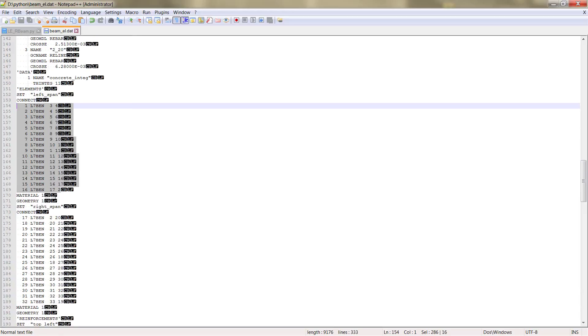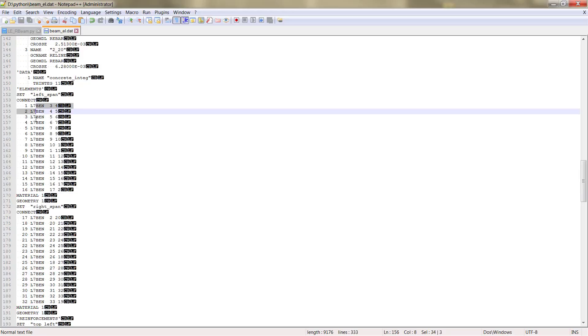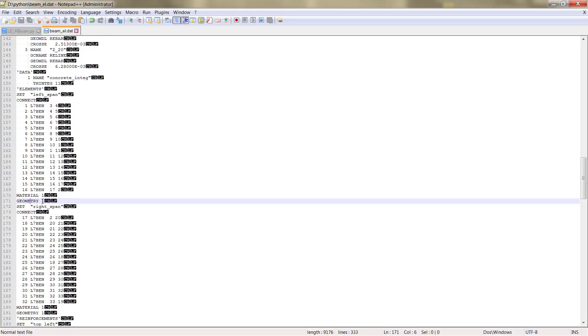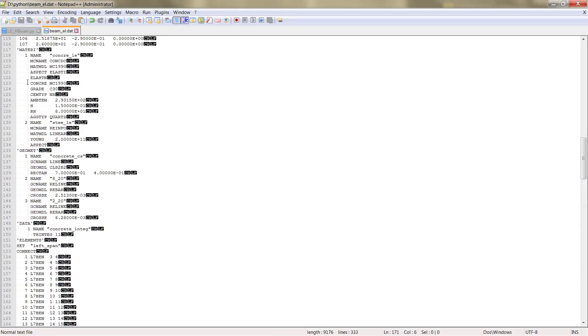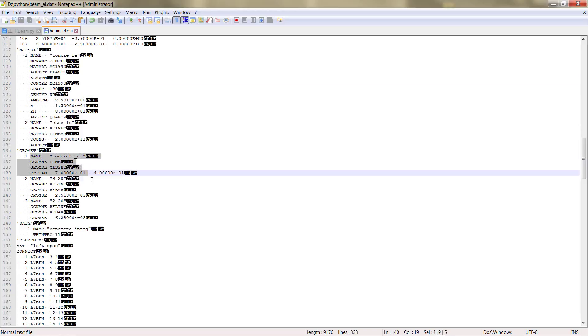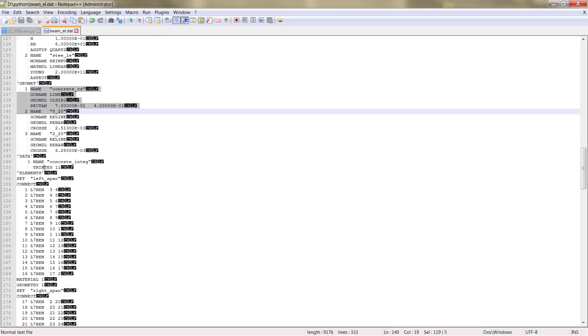Each element set contains the different elements. Here, as I said before, we have for these elements the material and the geometry that correspond. So we have material 1 and geometry 1. So if we want material 1, we have here concrete. If we want geometry 1, we have also concrete cross section.